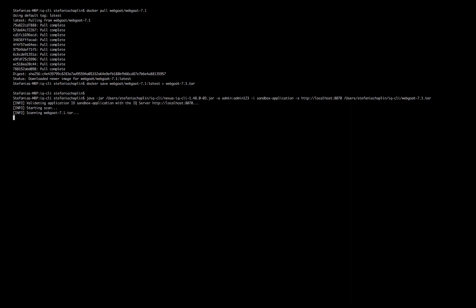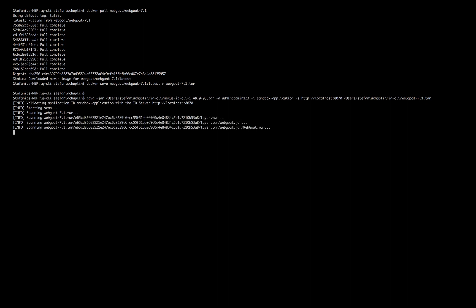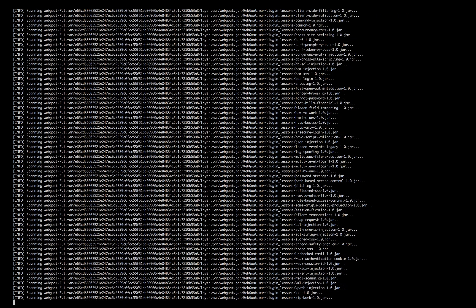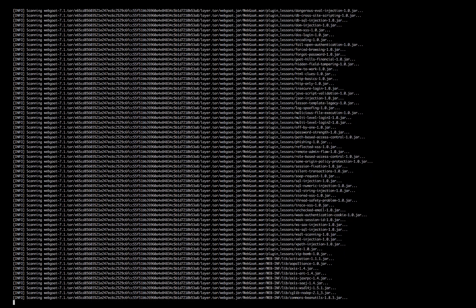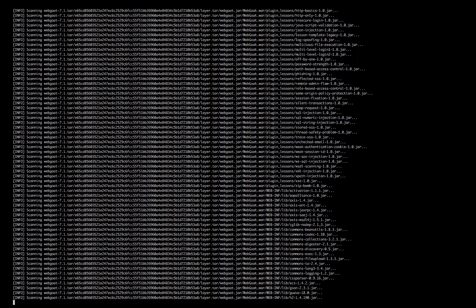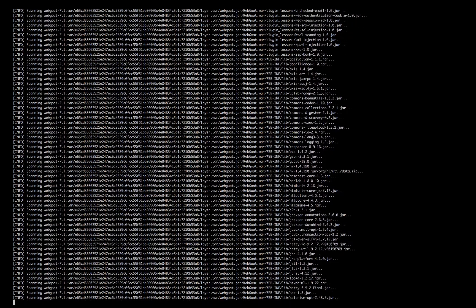So now this is going to start evaluating using the Nexus IQ command line interface, and you can see it starts to break down the tar and it's going through scanning individual components.